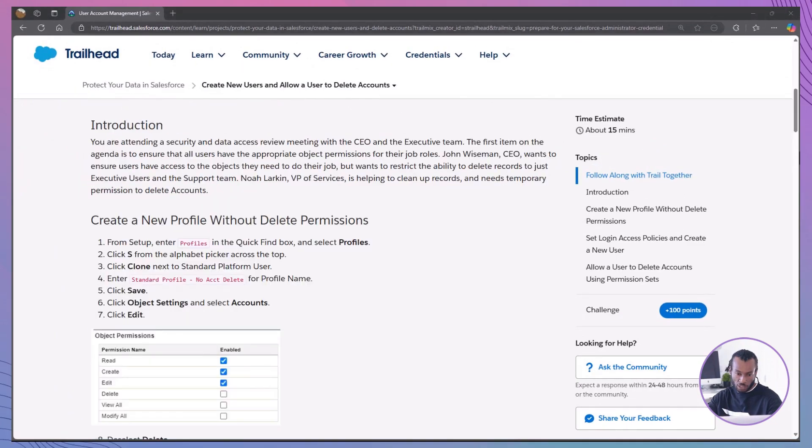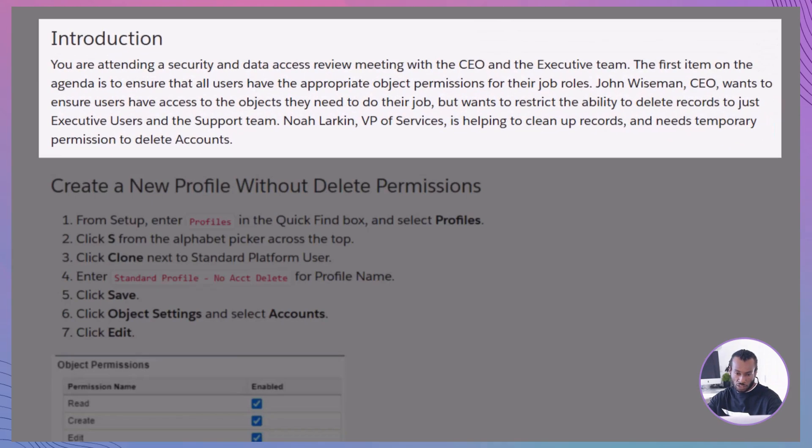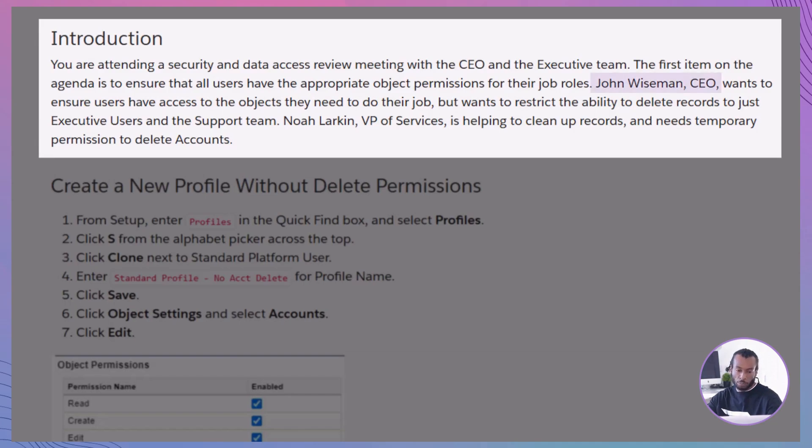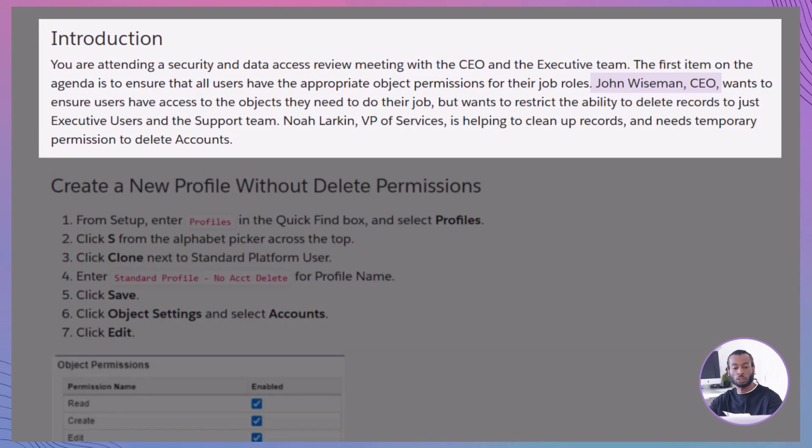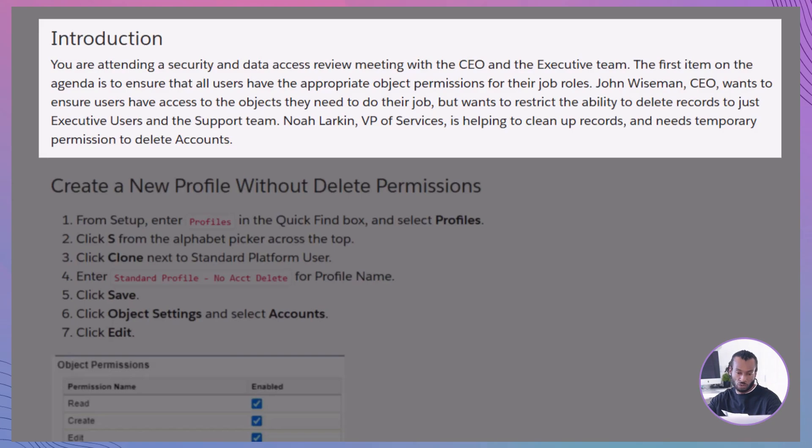Imagine you're in a high-stakes security and data access review meeting with your CEO and the executive team. The first item on the agenda: ensuring that all users have the appropriate object permissions for their job roles. Meet John Wiseman, the CEO, who wants to make sure users have access to the objects they need to excel in their roles, but restrict the ability to delete records to just executive users and the support team.